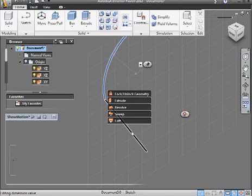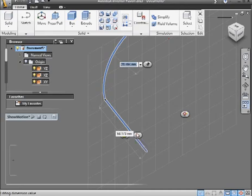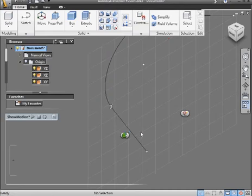Once again, select the arc, Control select the line, apply a tangent constraint, and there you go.